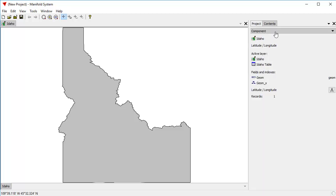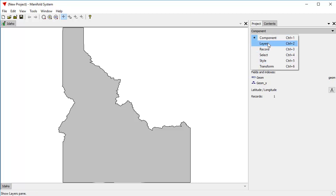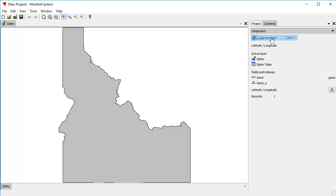To see what coordinate system it uses, we click open the Component panel in the Contents pane. There's a lot of different panels here, but we're going to use the Component panel. As you can see, it says Latitude, Longitude.